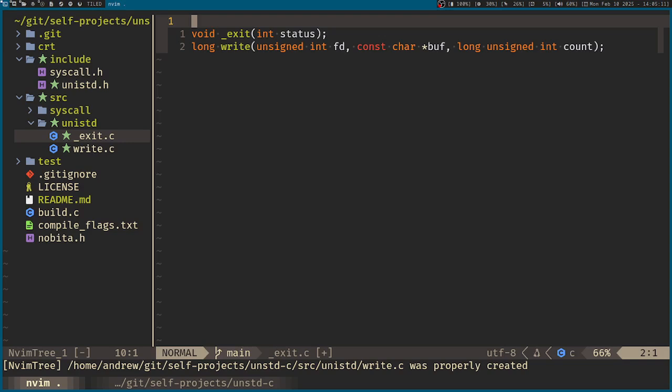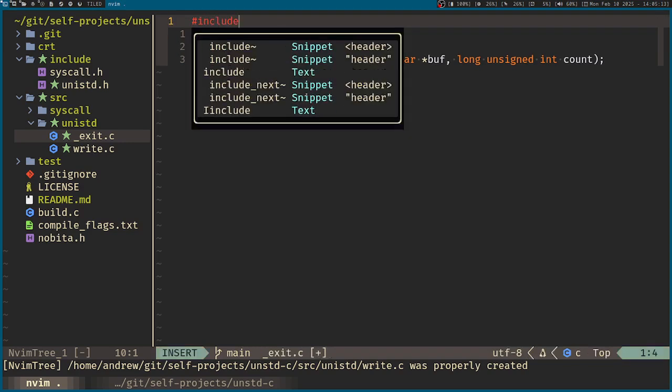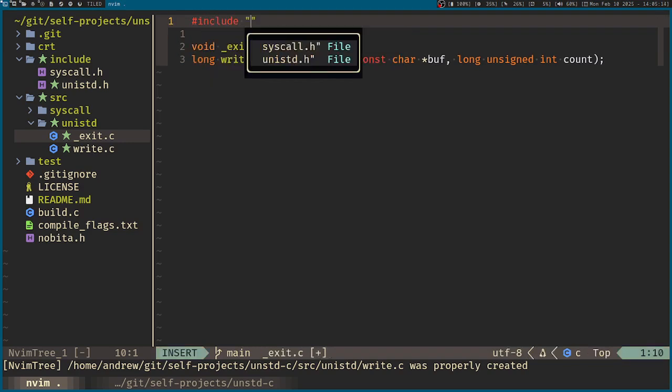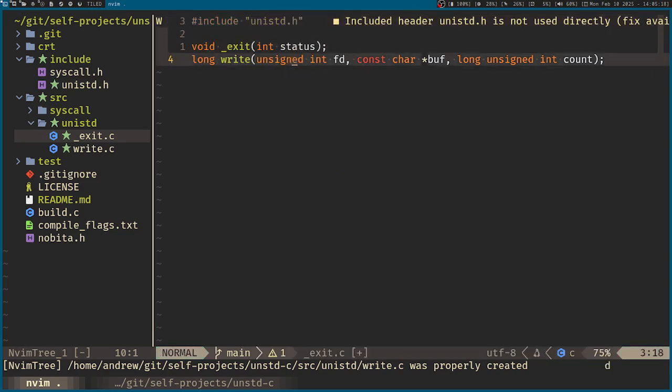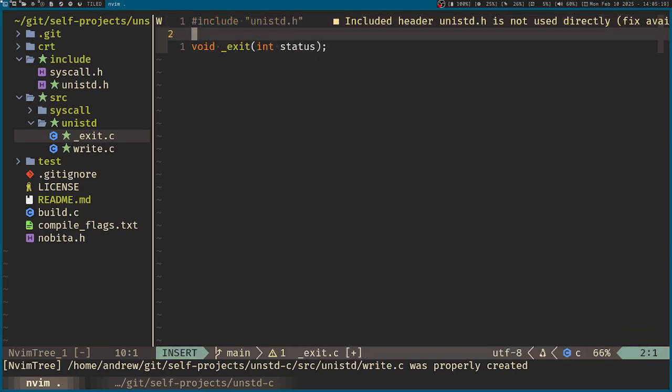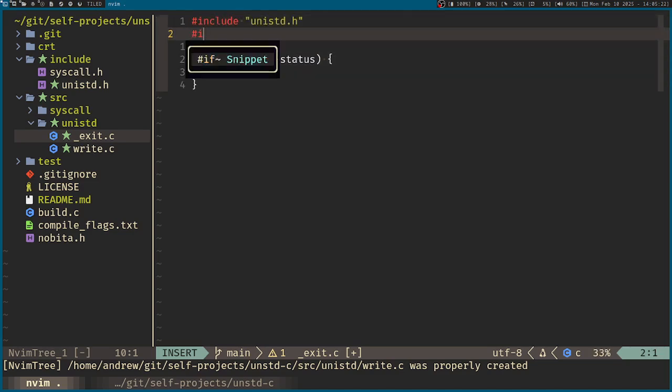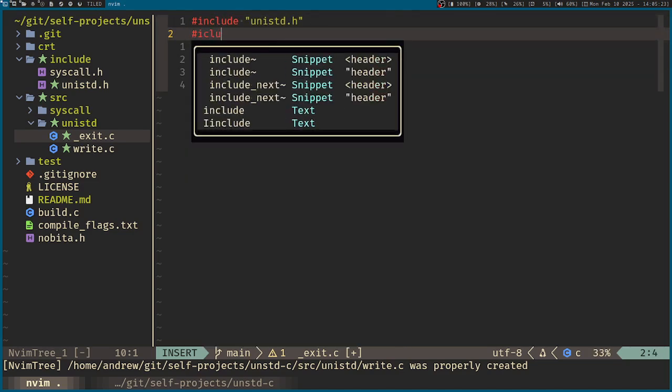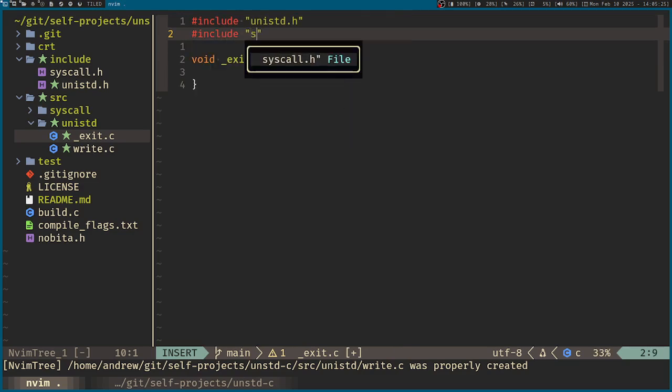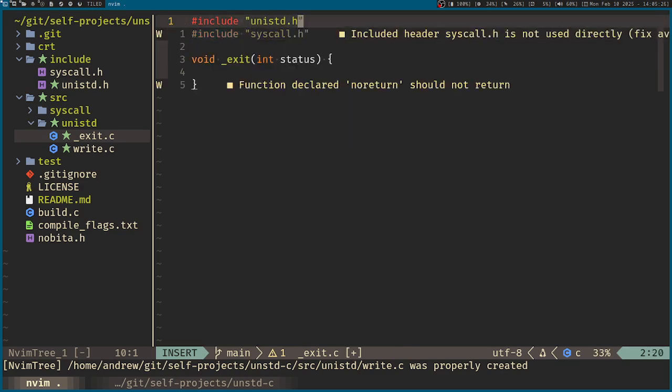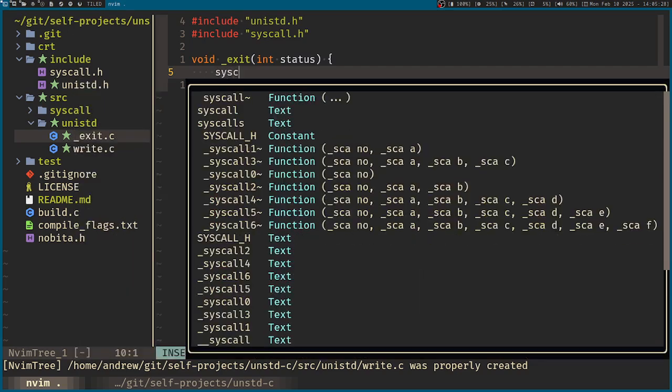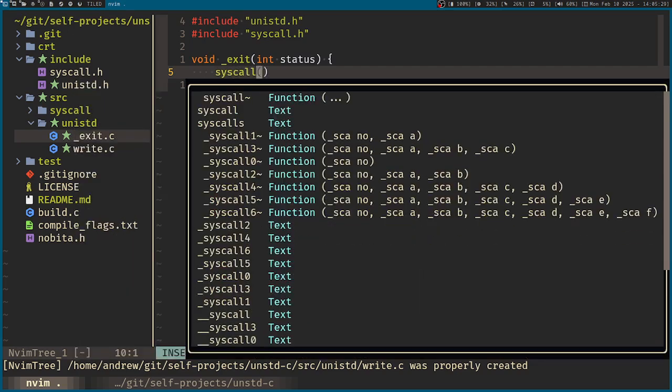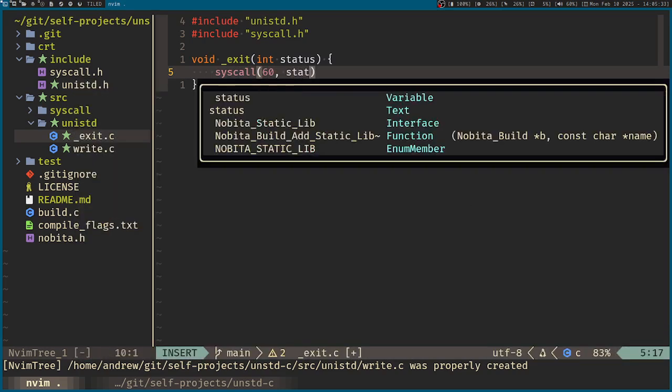So over here you can include the Unix standard h. Also the syscalls, so include syscall h. Then use the syscall function for 60, then the status.